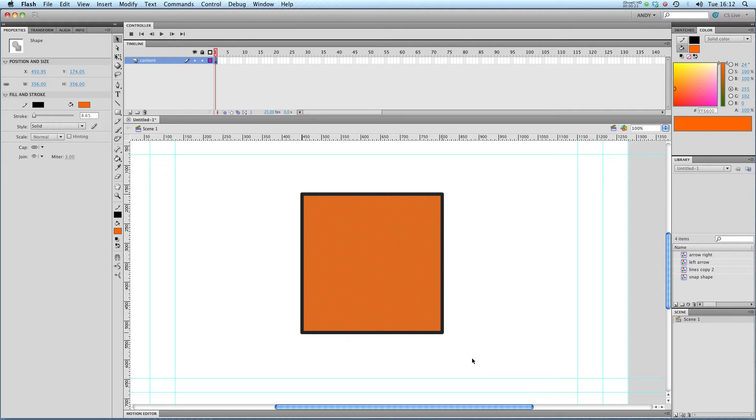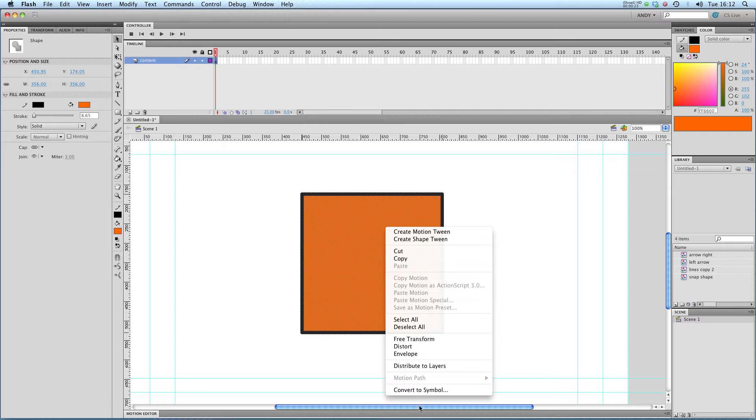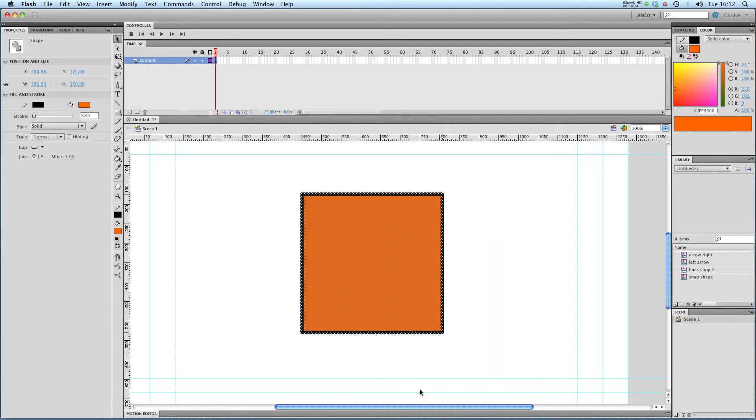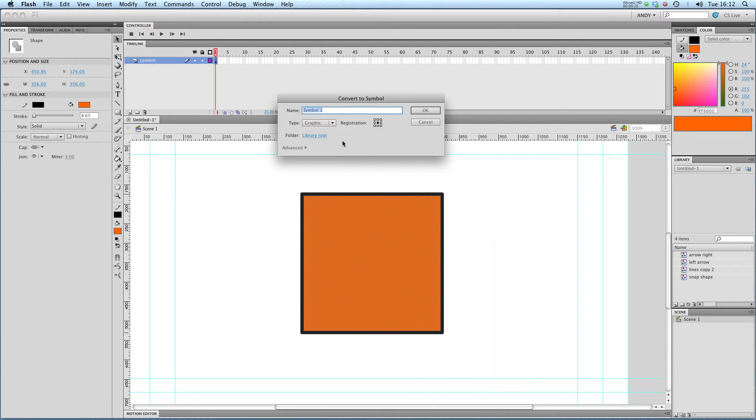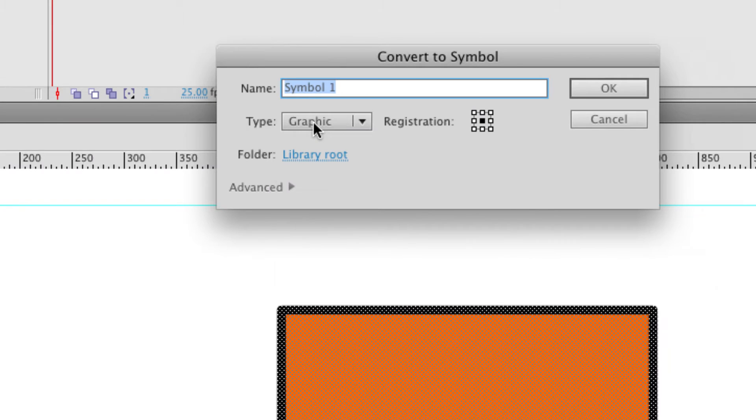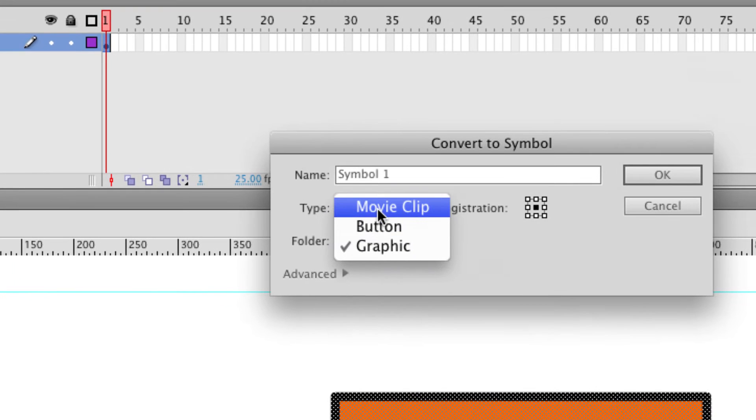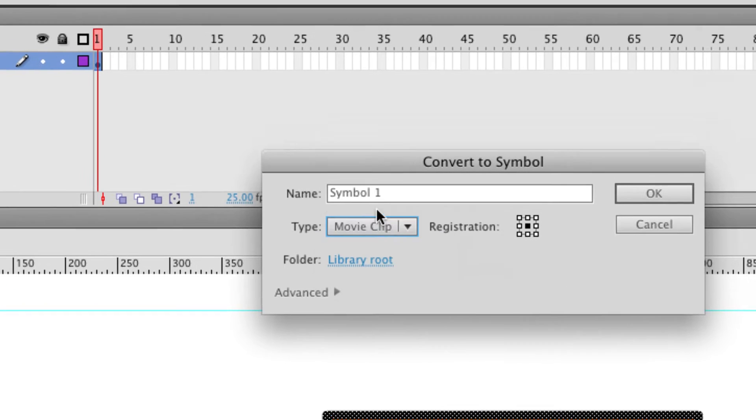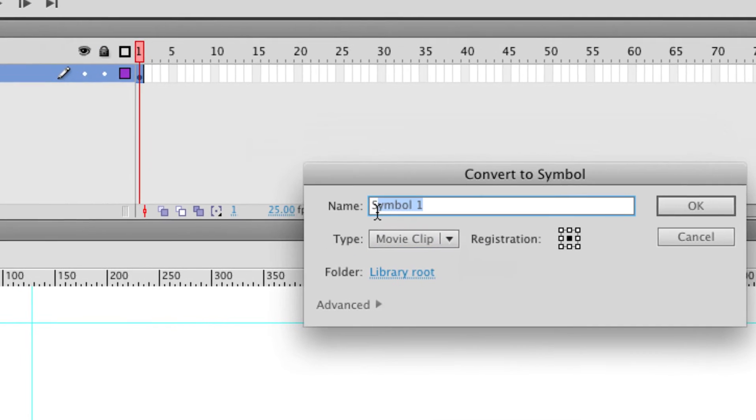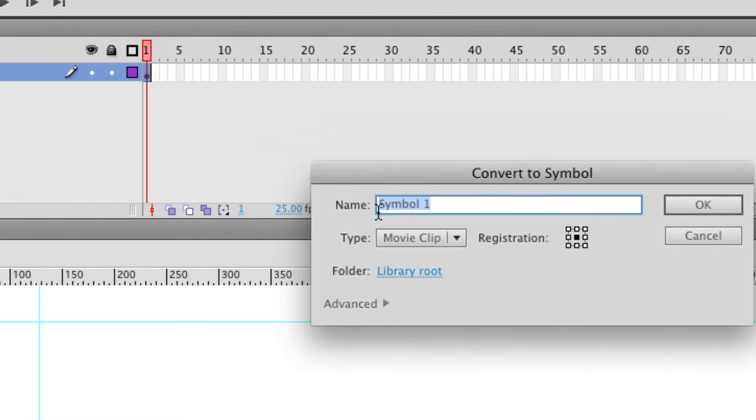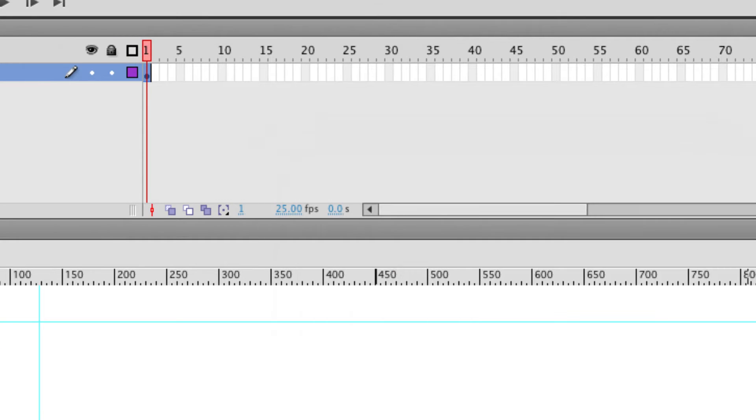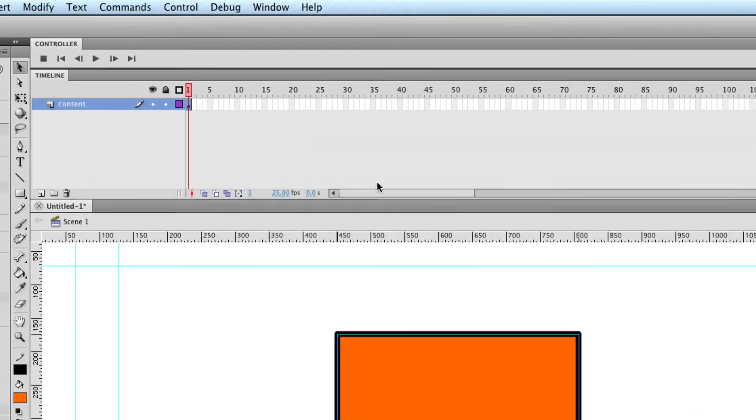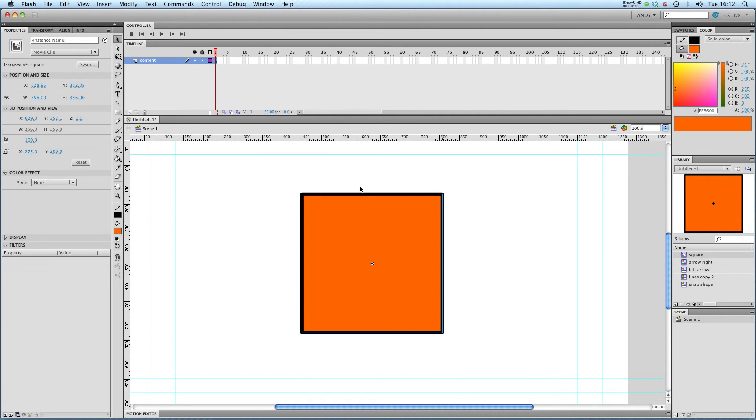Now I've got a picture of a square here. I'm going to right click on that and convert it to a symbol. But this time, instead of making it a graphic, I'm going to make it a movie clip. I'm going to call it Square. Okay, I'll see back out again. And you see, just like with a graphic, I get a box around the edge of my shape.